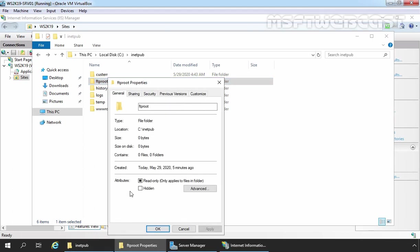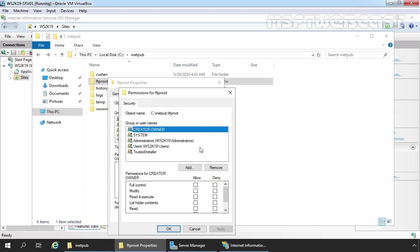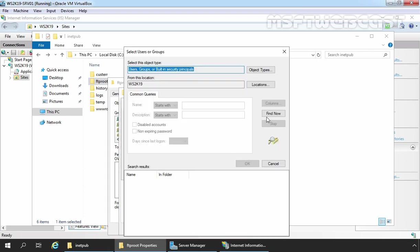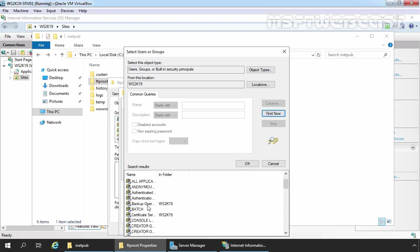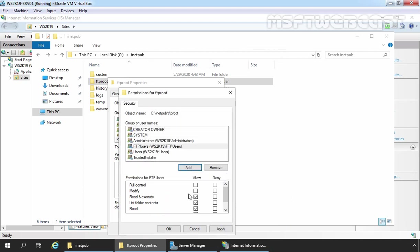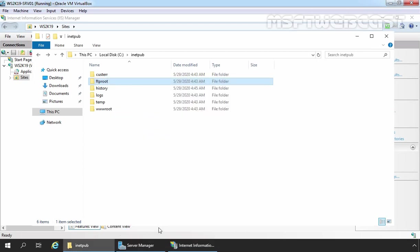Select Properties, click on Security, click on Edit, and click the Add button. Select our group, FTP Users. Click OK and give them Modify permission. Click Apply, click OK, and click OK. We have successfully configured NTFS permissions on the FTP root directory.